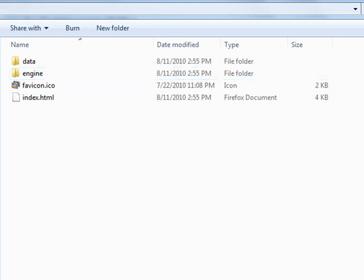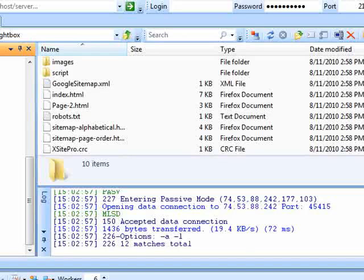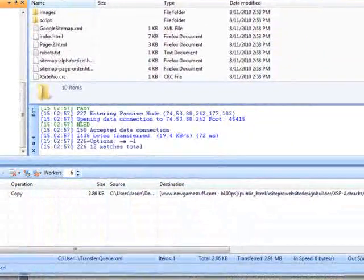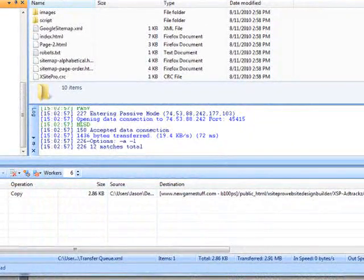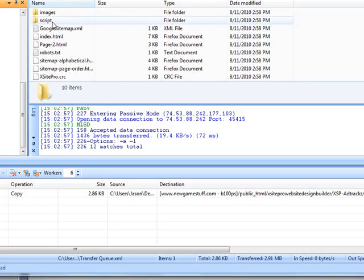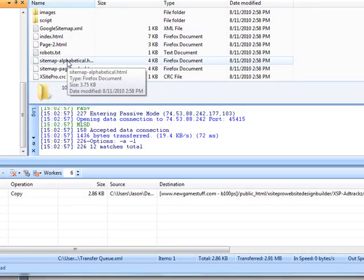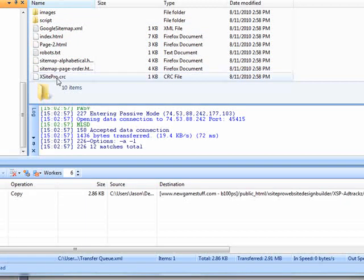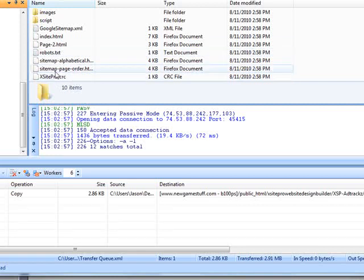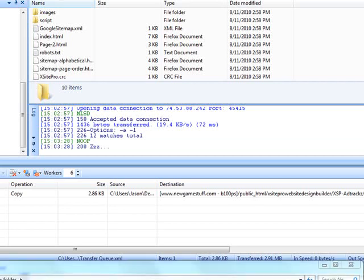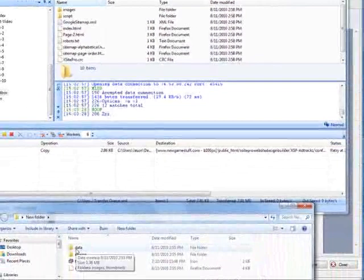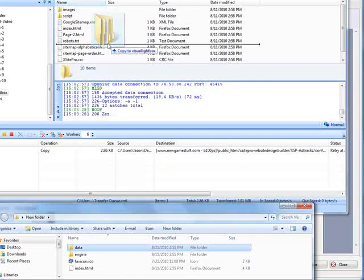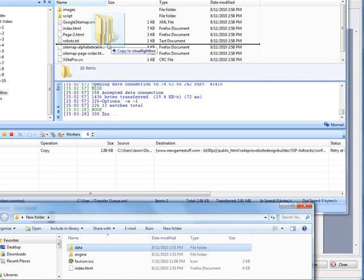So I will use Smart FTP. So in Xsite Pro I just uploaded to a test directory called Visual Lightbox just to demonstrate this. So you can see all my Xsite Pro pages are in here and sitemaps in there. That's about it.